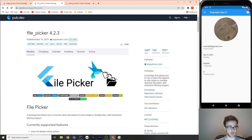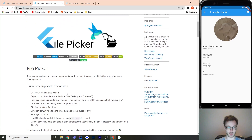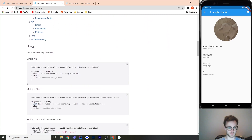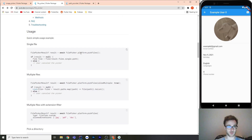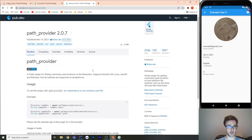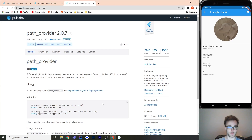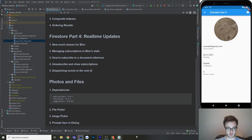That's image picker, and then file picker — very similar, except we're going to pick a file from the file system. When you're picking files, you're almost certainly going to need to also use path provider. Whenever you're dealing with files in Flutter, path provider is really common to get the application documents directory so you can actually download a file or find things on the device with the whole path to them.